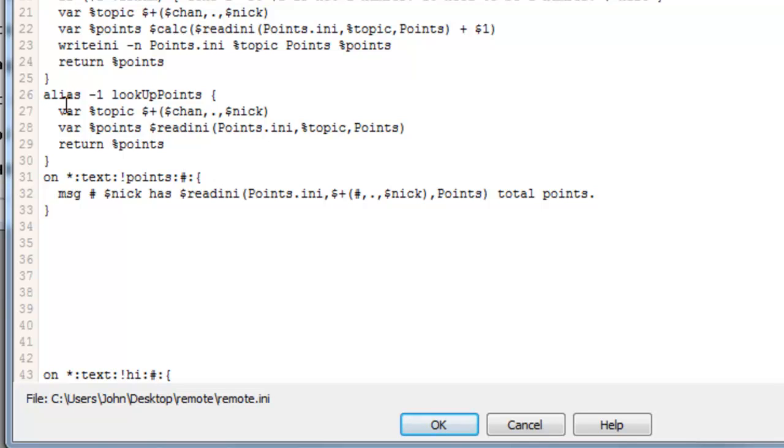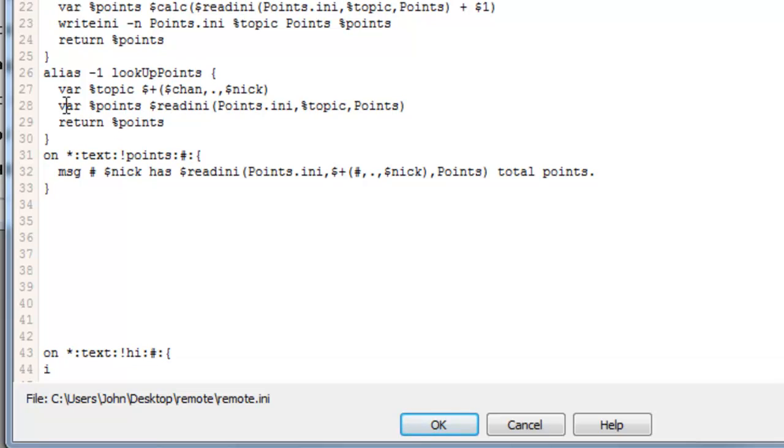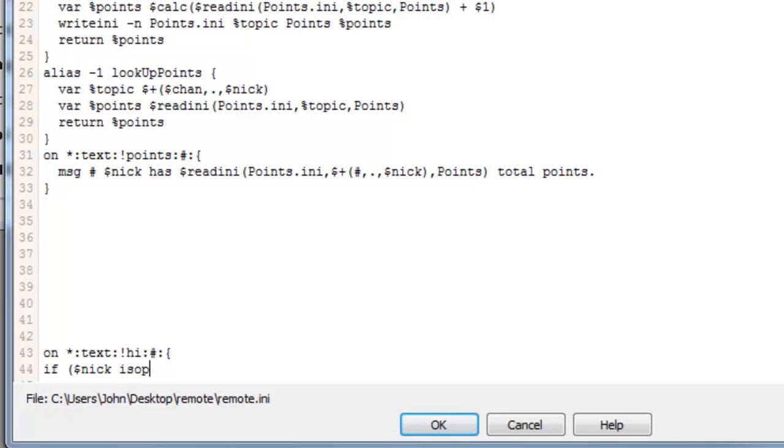Then what we want to do is we want to write an if statement. So we can do in the next line if bracket, normal bracket, that is dollar sign and then Nick is op which will display whether they are op or not. The group, we can do space hashtag, close bracket.